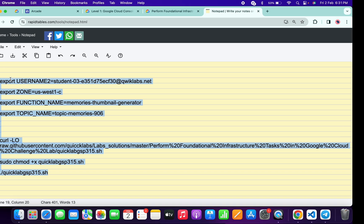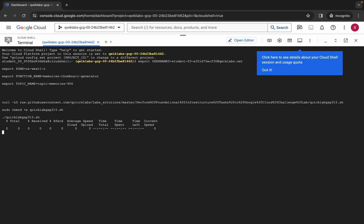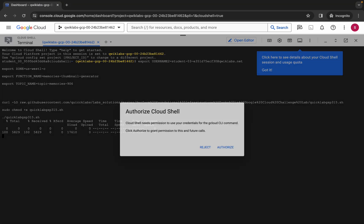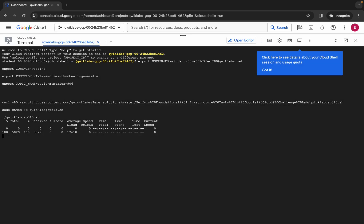Now copy all these commands, paste them in the Cloud Shell, hit enter, wait for a second, and then click on authorize.